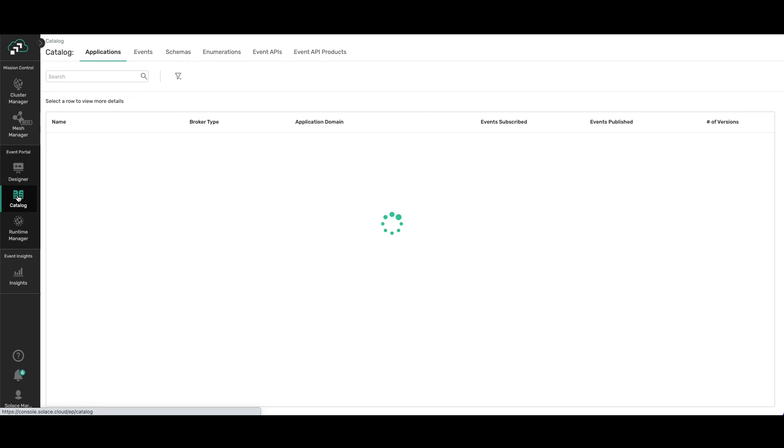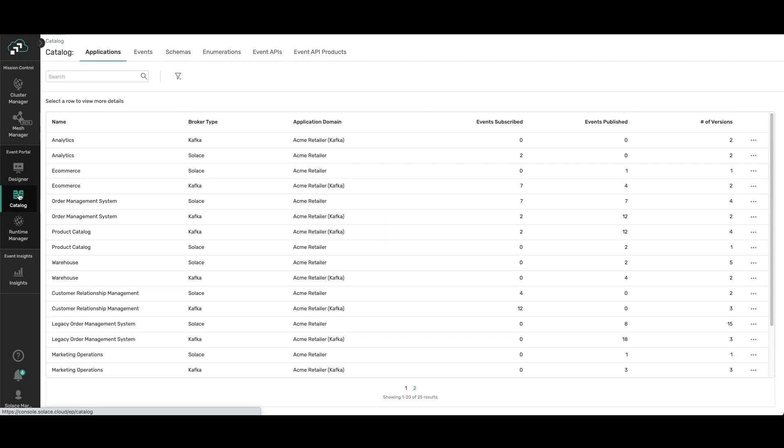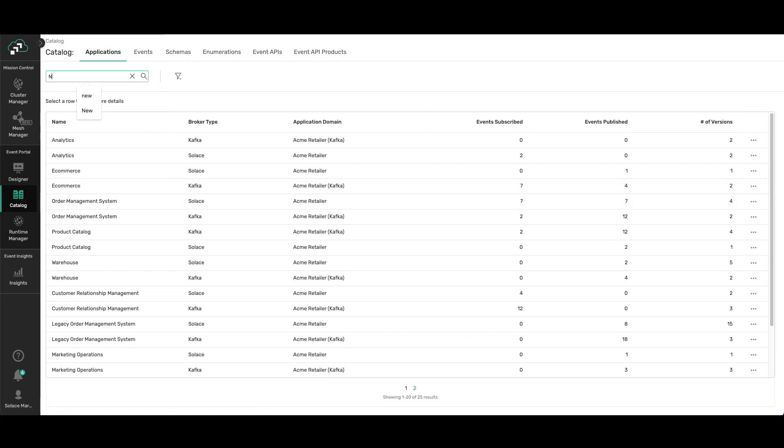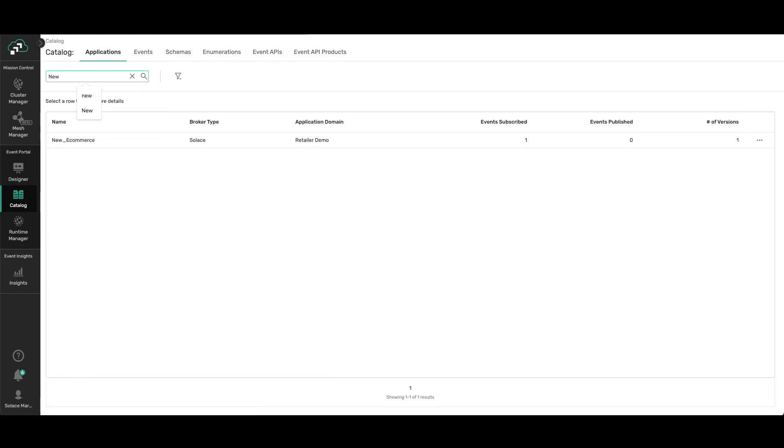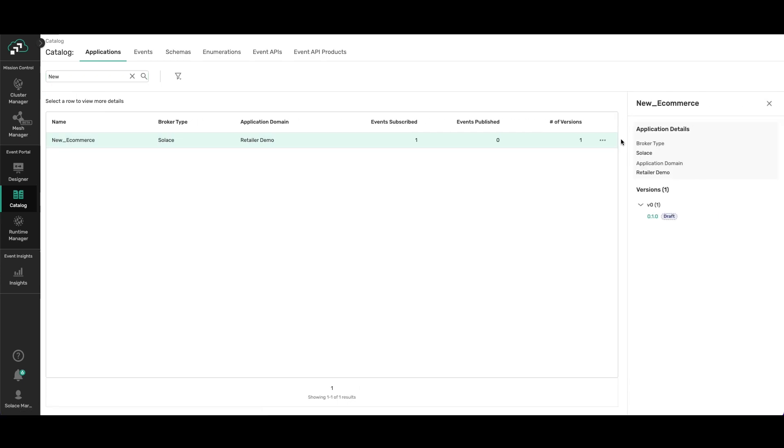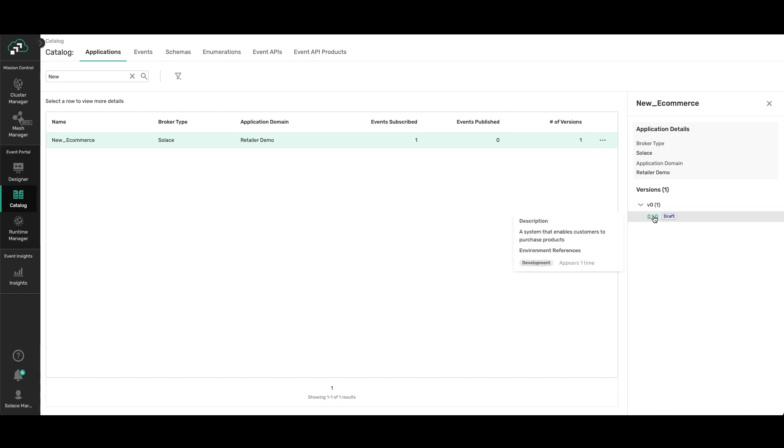I can also look at Catalog and search for my new application. And there it is: New E-commerce. It's got one event. And if you see the versions here, you can see that it's in draft mode and it's in development.